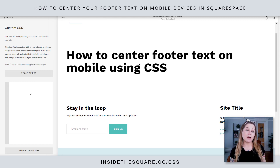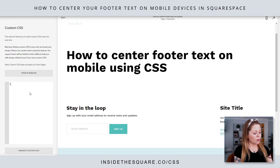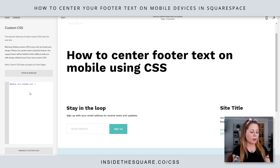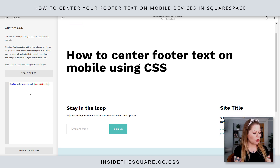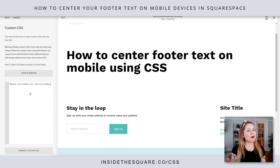Now the first part of this code is going to tell the browser to only apply this code on a mobile device. So I'm going to say at-media only screen and open up a parentheses max-width 640px. Now 640 is the pixel width that I use for mobile, but you can change that if you want it to be larger or smaller.